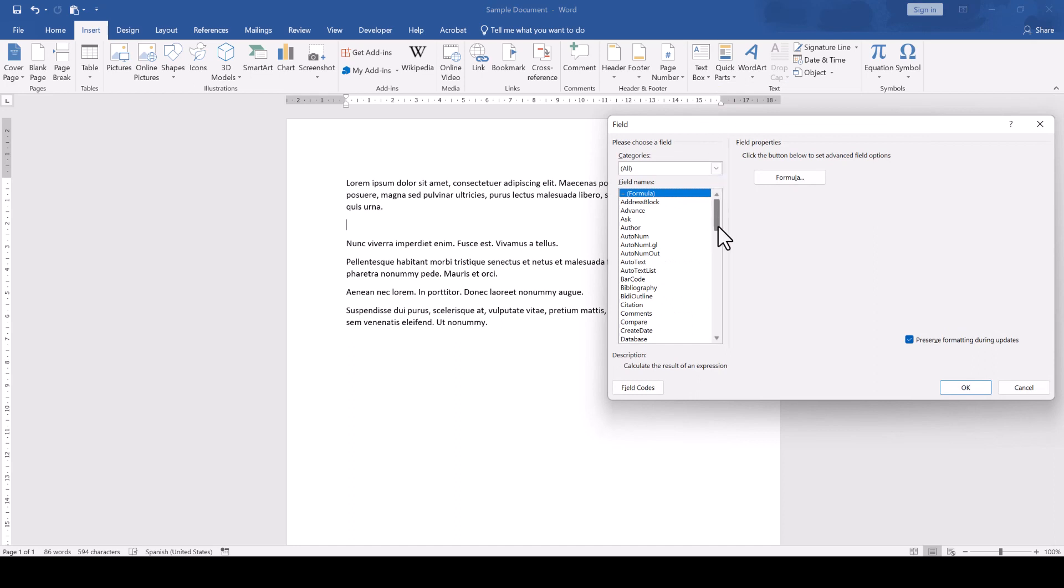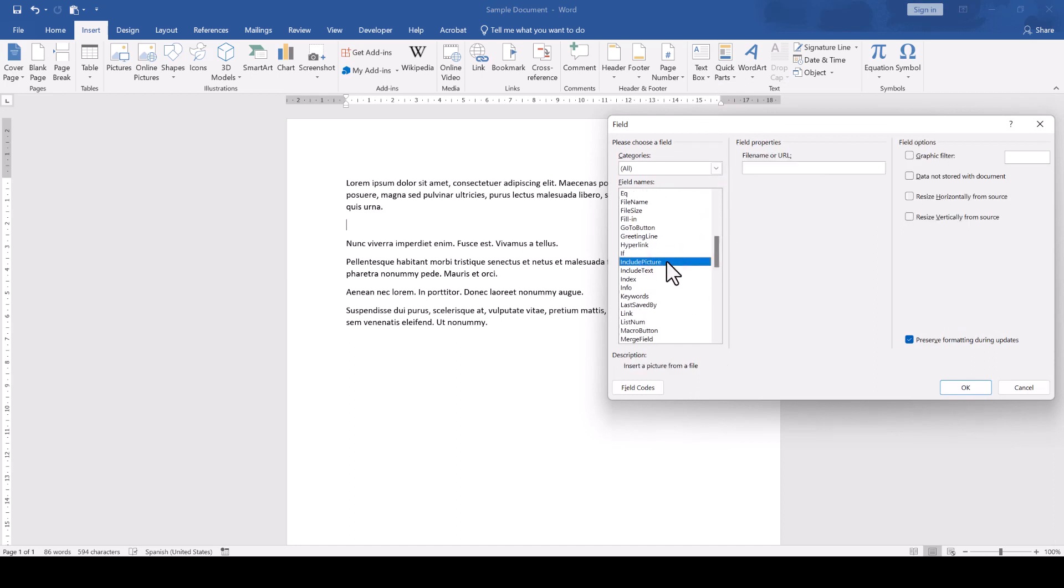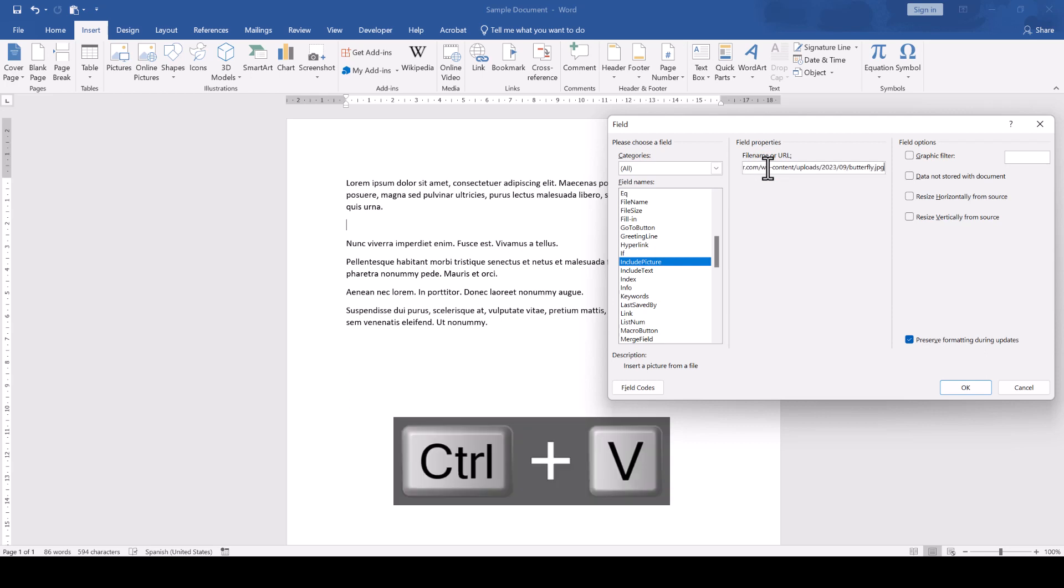Here, we search for the field name Include Picture and once we selected that field, we click into the File Name or URL text box and paste the URL with the keyboard shortcut Ctrl-V.